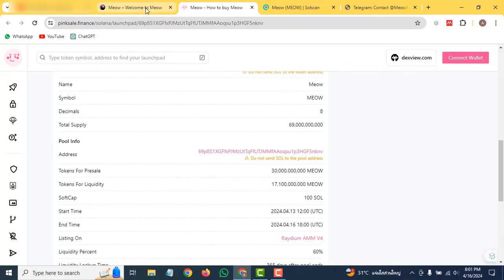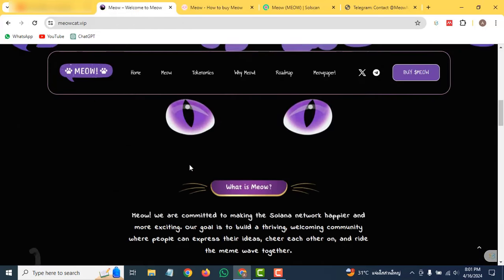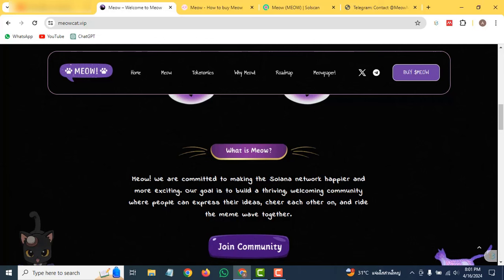Let's go back to their website. You can scroll down and check out what is Meow. Meow is committed to making the Solana network happier and more exciting. Our goal is to build a thriving, welcoming community where people can express their ideas, share with each other on the ride, and meme together.